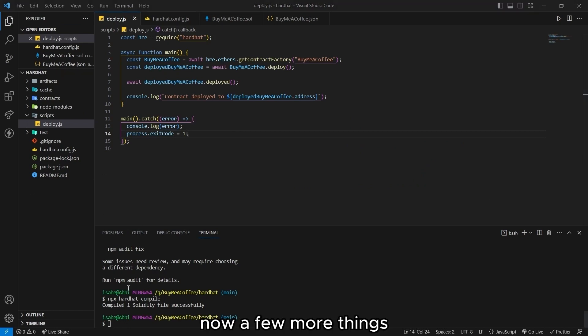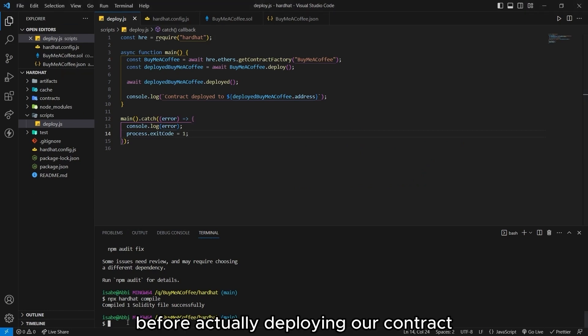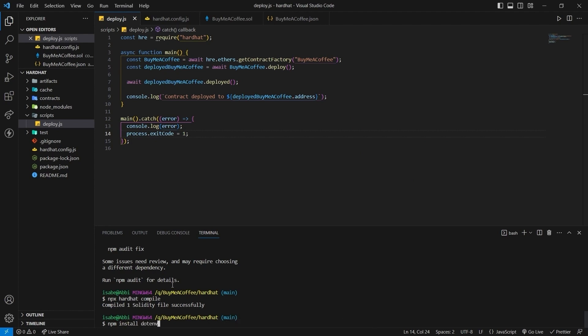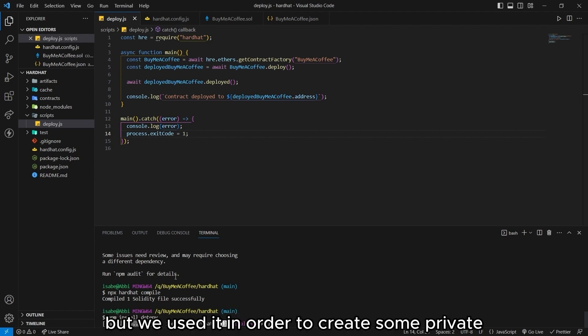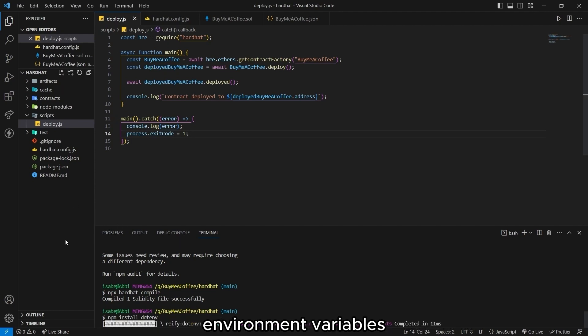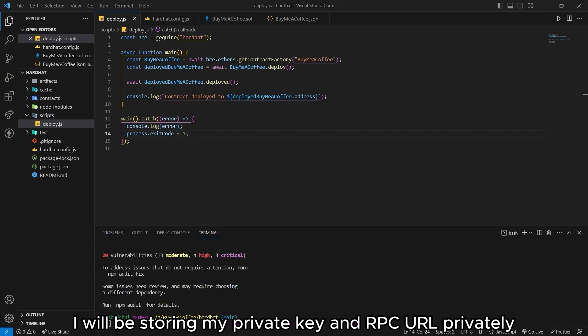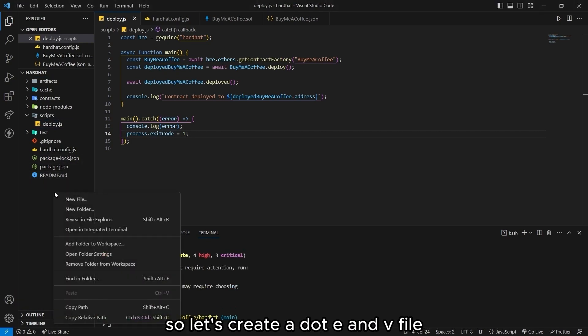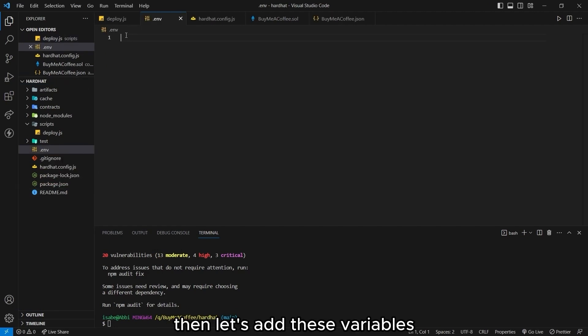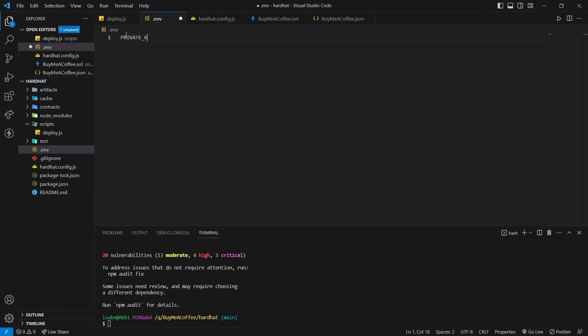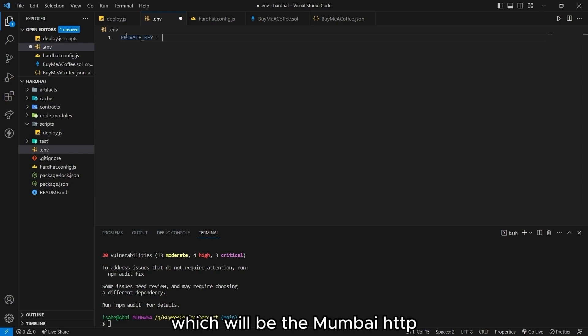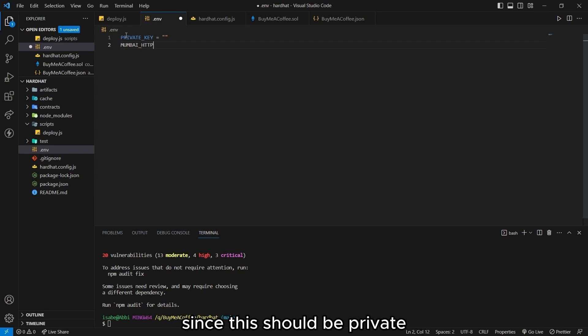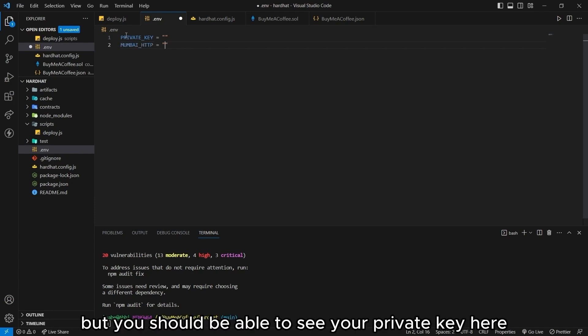Now a few more things before actually deploying our contract. Back in our terminal. Let's install .env. We will use this in order to create some private environment variables. So in this one I will be storing my private key and RPC URL privately. So let's create a .env file. Then let's add these variables. Private key. And RPC URL which will be the Mumbai HTTP.